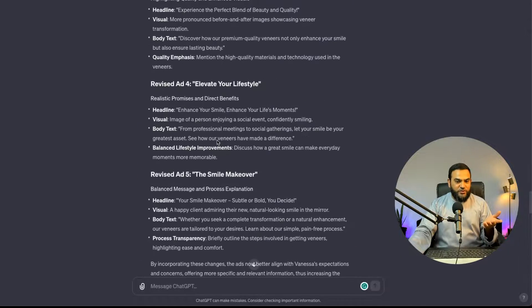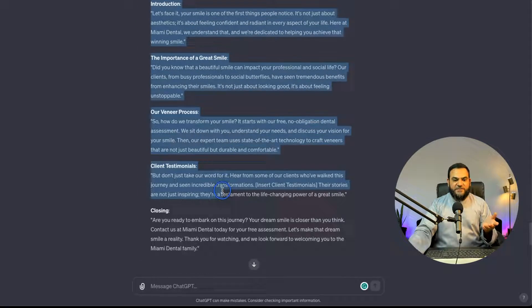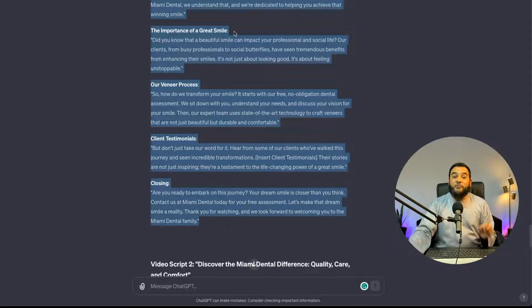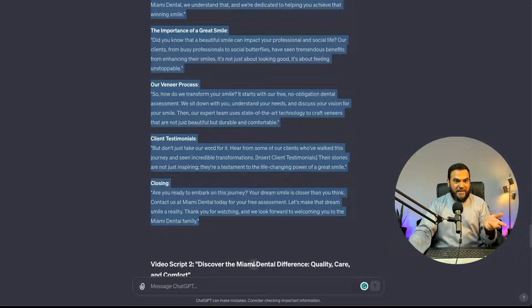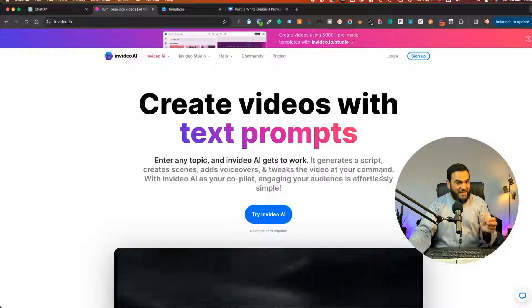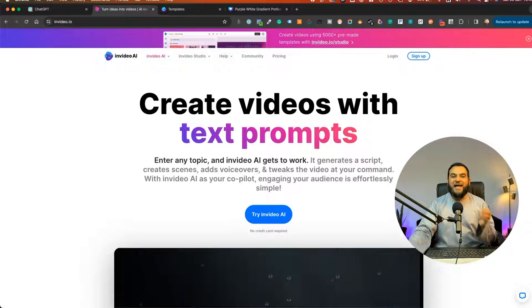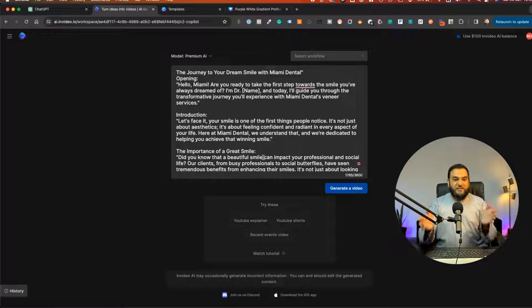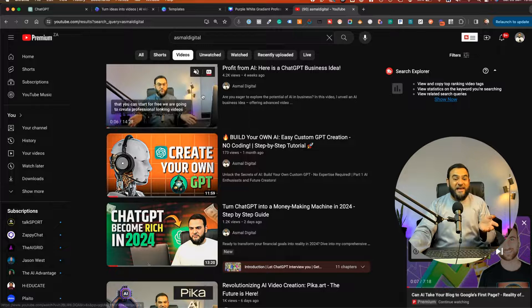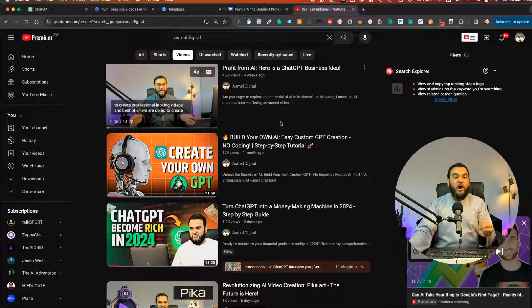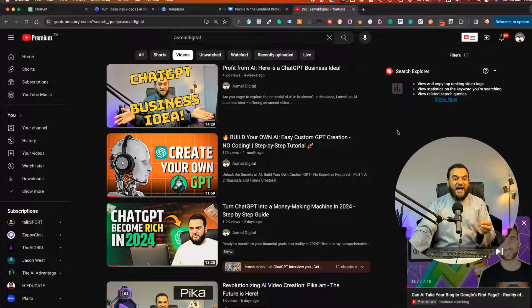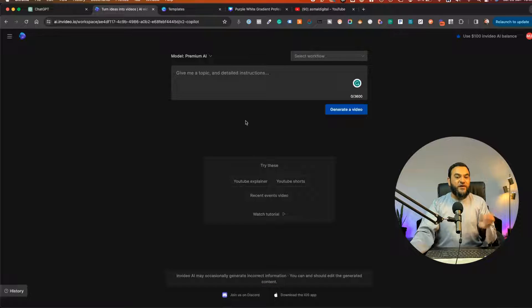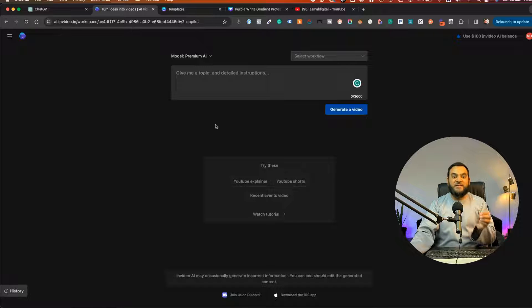So now all I'm going to do here is I'm going to copy the first video script. Then I'm going to head over to the tool that I mentioned at the beginning, which we will use to create the Facebook video ads. And this tool is InVideo AI. InVideo is so powerful, it is crazy. I actually created a video on it showing you how you can use InVideo to start an AI business.